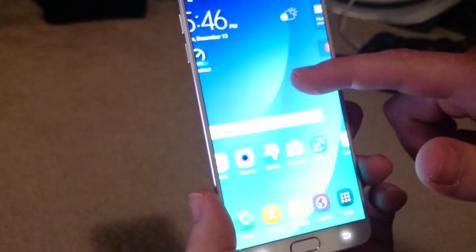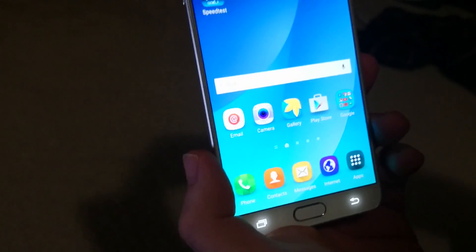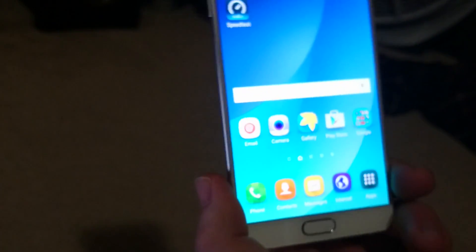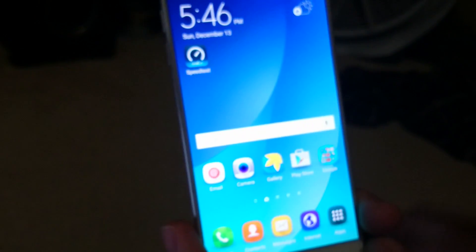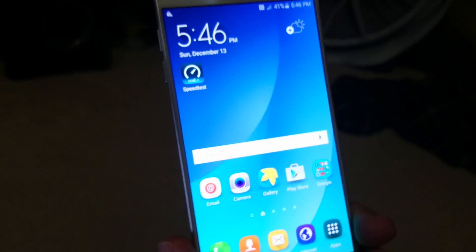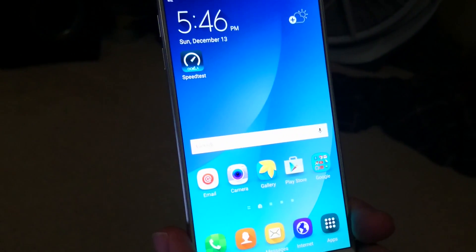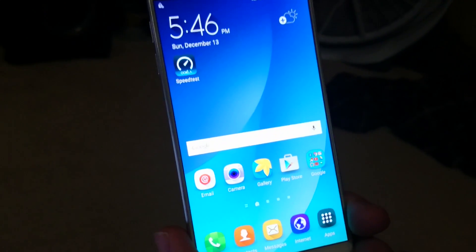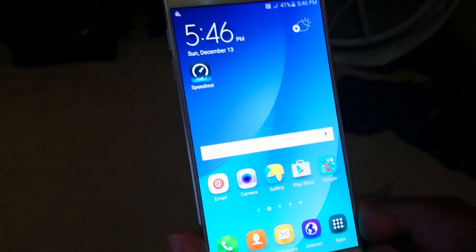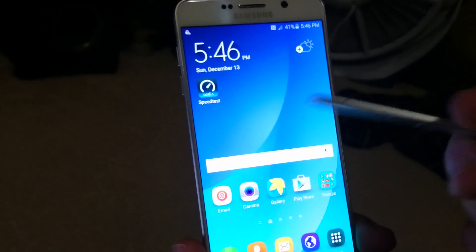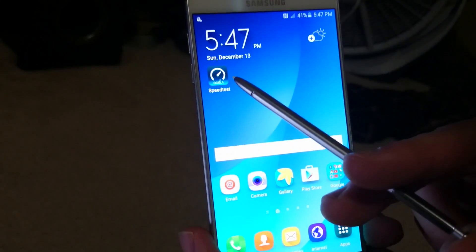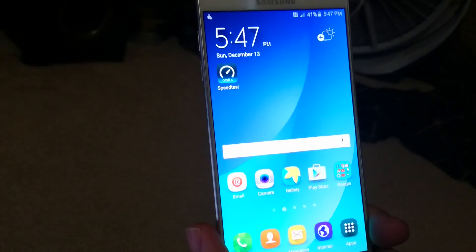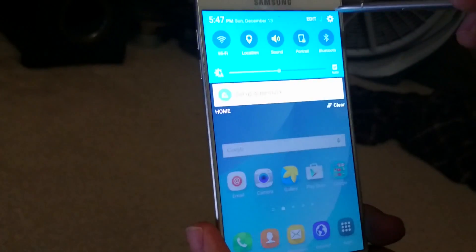Hey guys, this is Omagenius here and today we have the Samsung Galaxy Note 5. What we're going to do is show the network settings to set this up on Straight Talk so that you can get your MMS working, your data working, so you can place phone calls and your texts come in. We're going to show you the APN settings to make all that work, and we're also going to show a speed test to show you what type of speeds you can expect on Straight Talk.